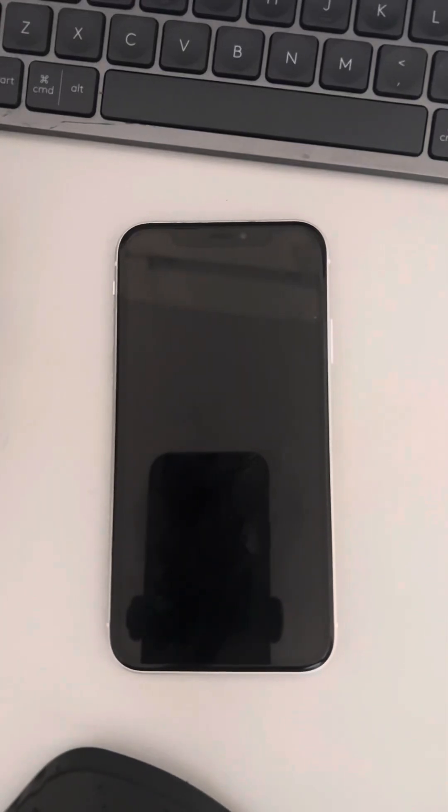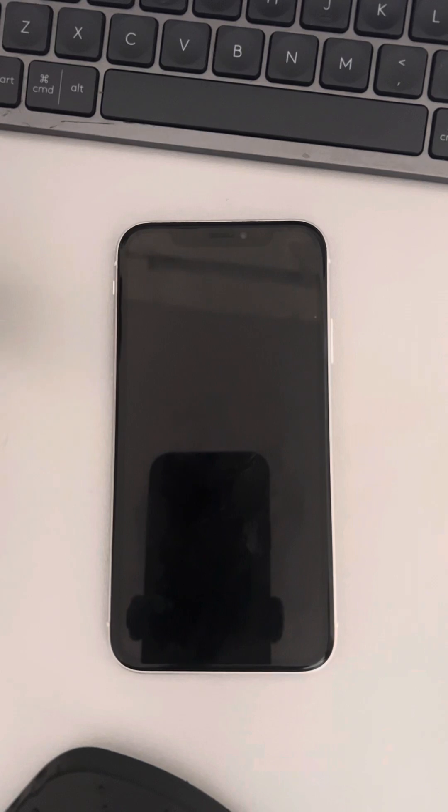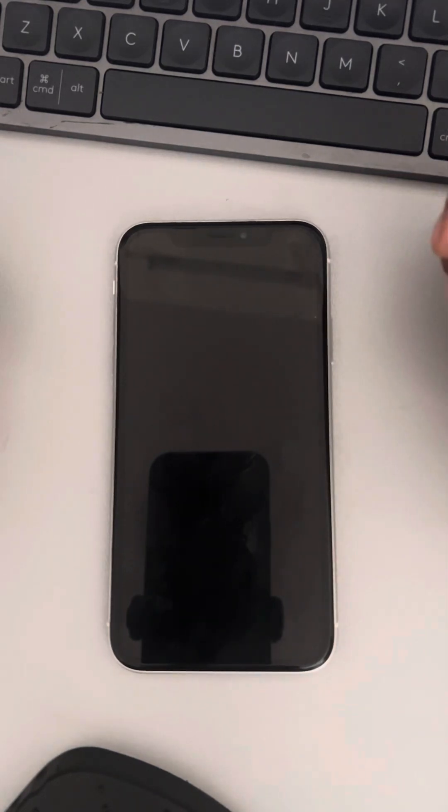Hi guys, so if your iPhone is not turning on, the very first fix is to force restart your iPhone.